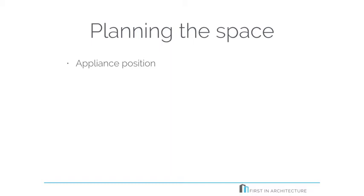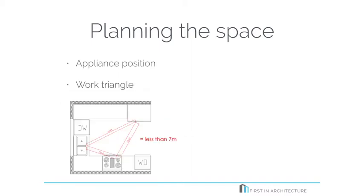You want to fill the kettle with water and get the milk out of the fridge. So these items need to be within a fairly good distance of one another in order for the tasks to be carried out easily. So this is often referred to as the work triangle. And this is where you have the fridge, the cooker, and the sink within a triangle, in between about 5 and 7 metres in total from one another.